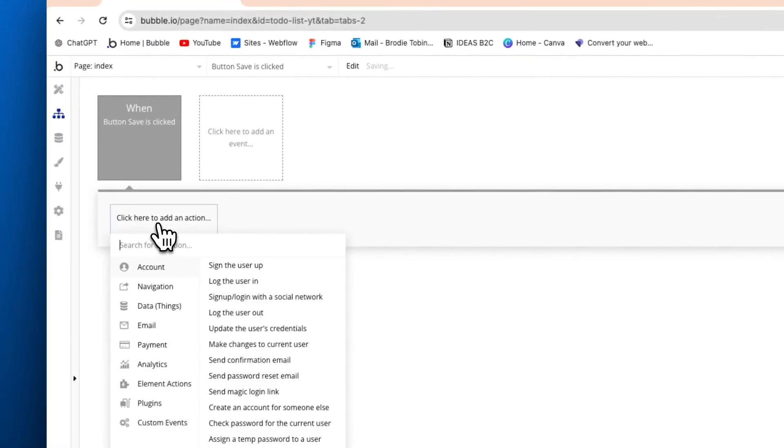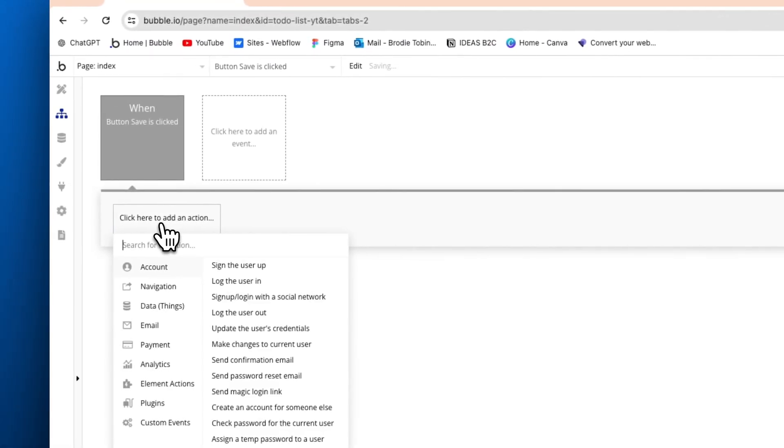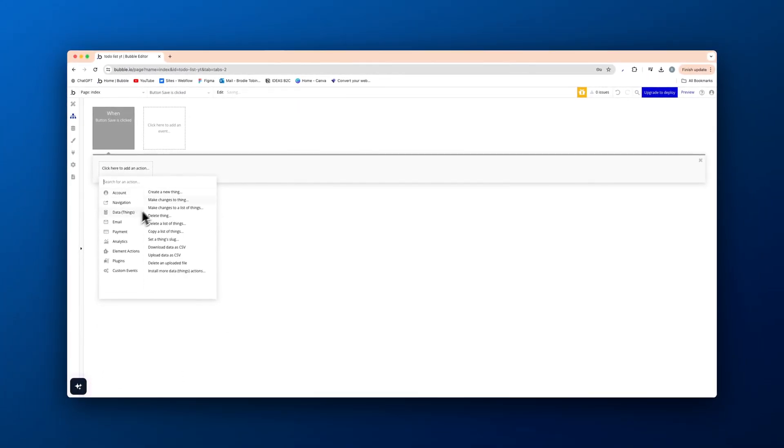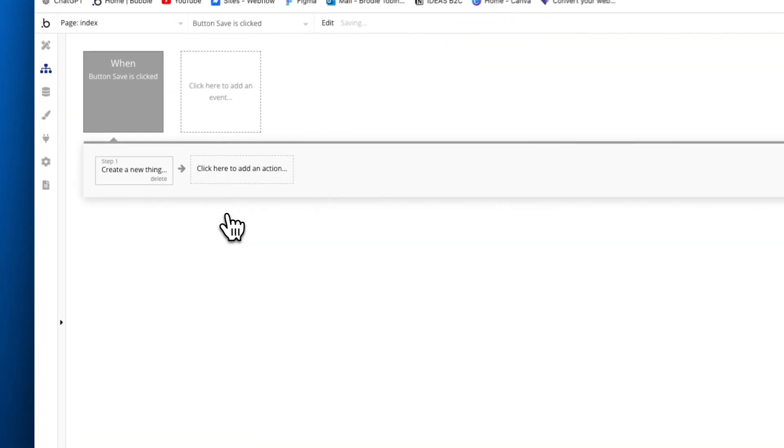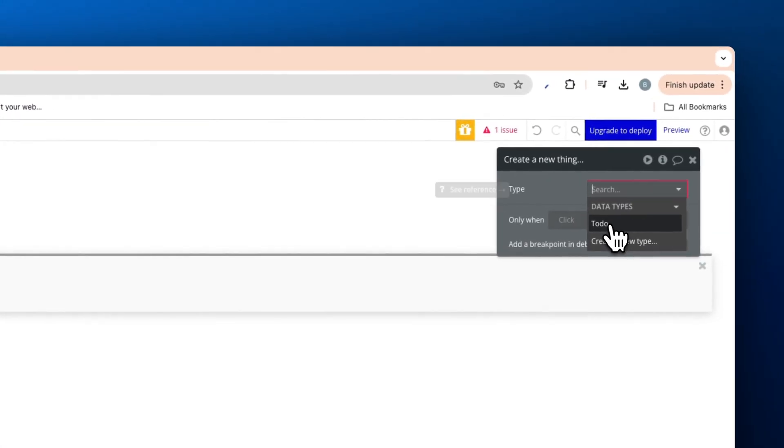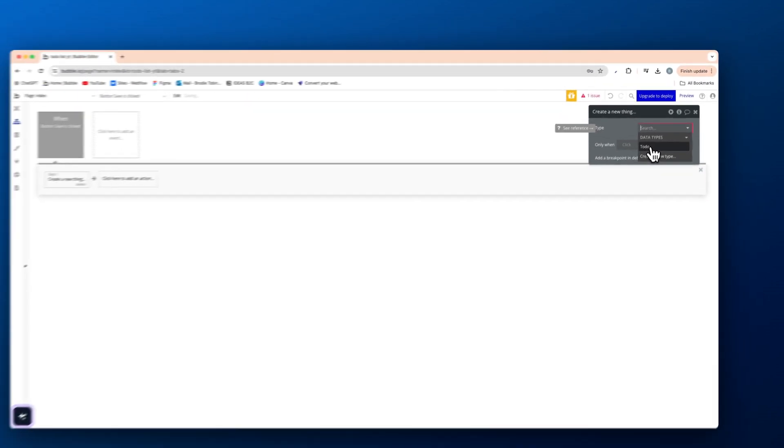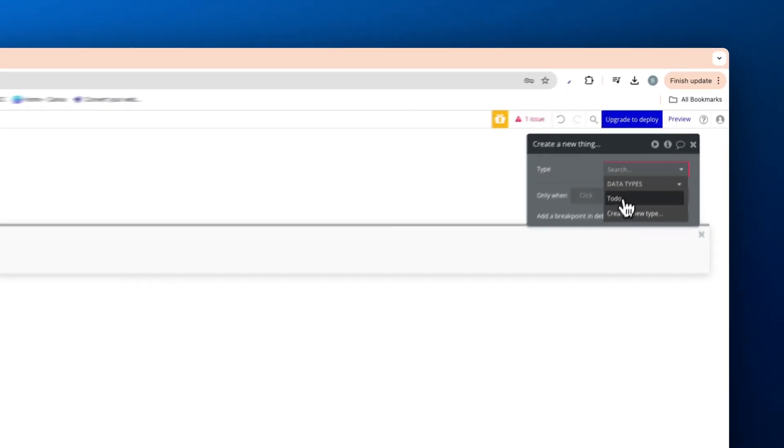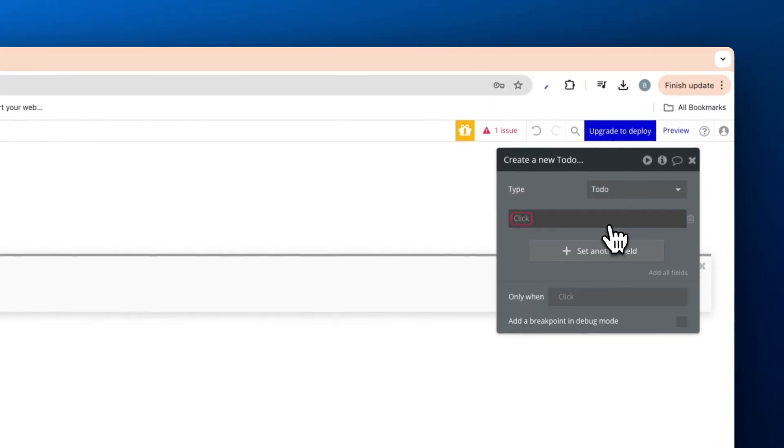And then when the button's saved, what are we going to do? We're going to create a new thing and that's going to be a to-do. So create a new thing. The type is going to be to-do. That is the only new data type we have.